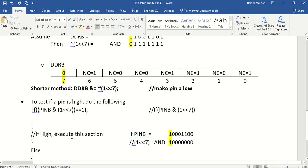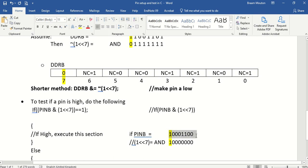Let's assume pin B is this value. In other words bit number 7 is high. 0, 1, 2 and 3 is also high. But I want to test bit number 7.